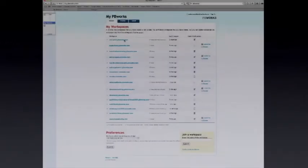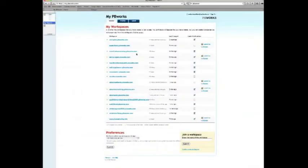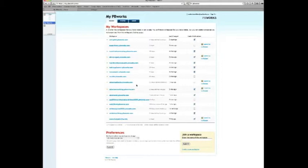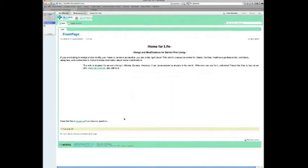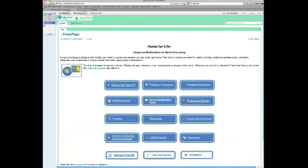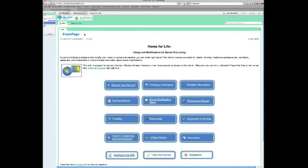So I'm going to show you one of the wikis here that we created collaboratively with the Glenrose Hospital - that's a rehabilitation hospital in Edmonton, Canada. This is called Home for Life, and as you can see it has a logo up the top, which is part of the paid wiki. Here it has just a simple title, which is actually a trademark title now - Home for Life.